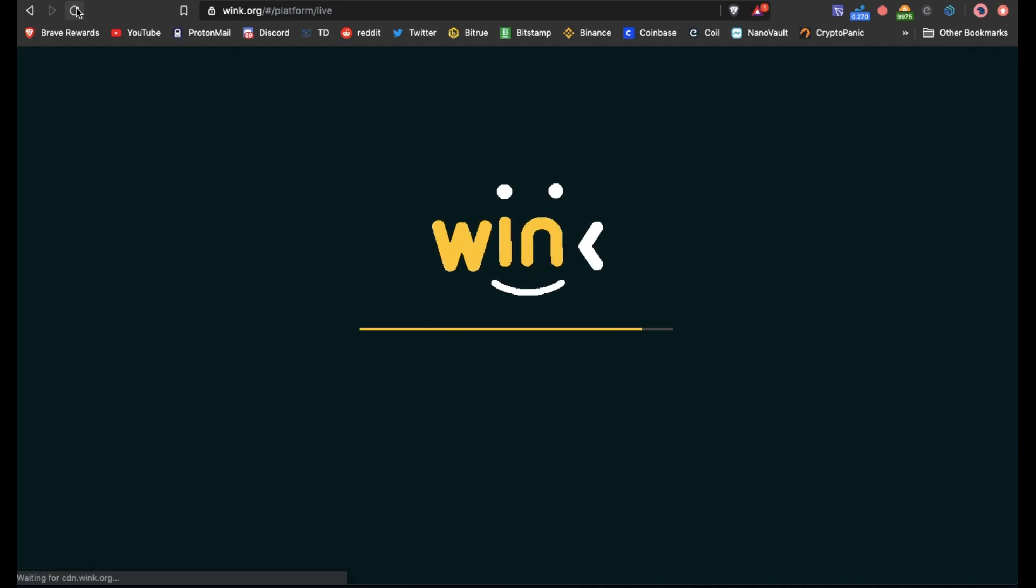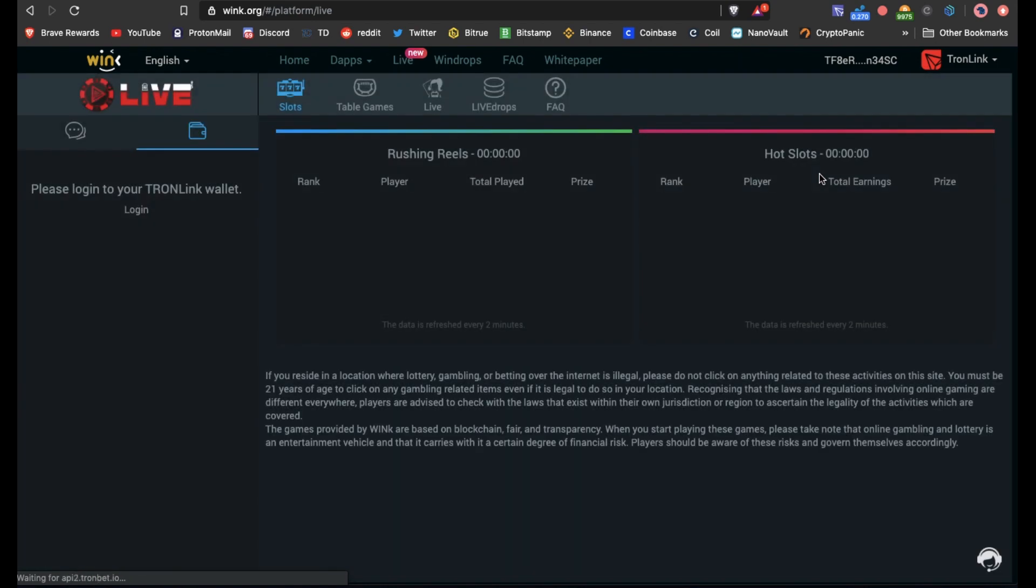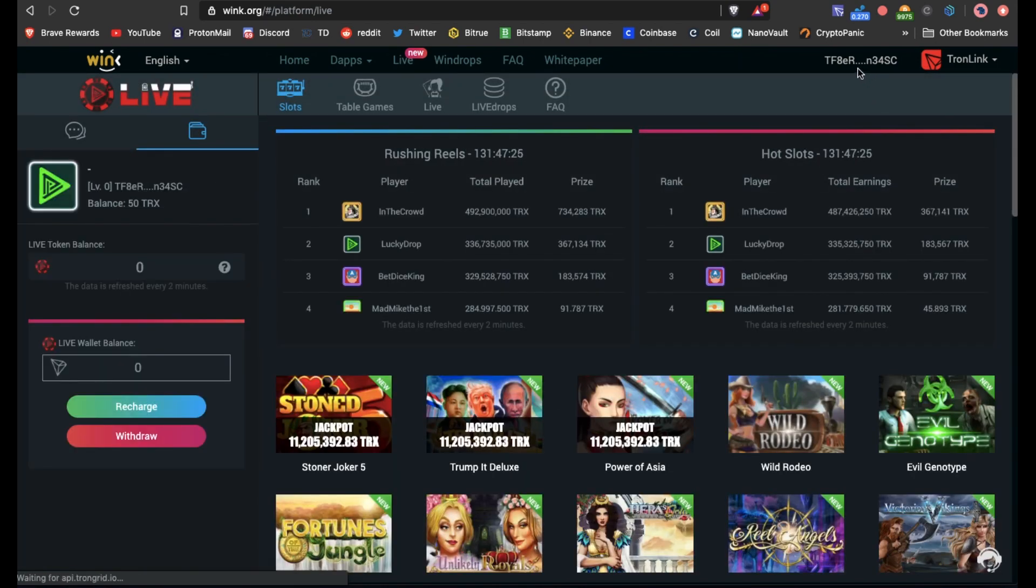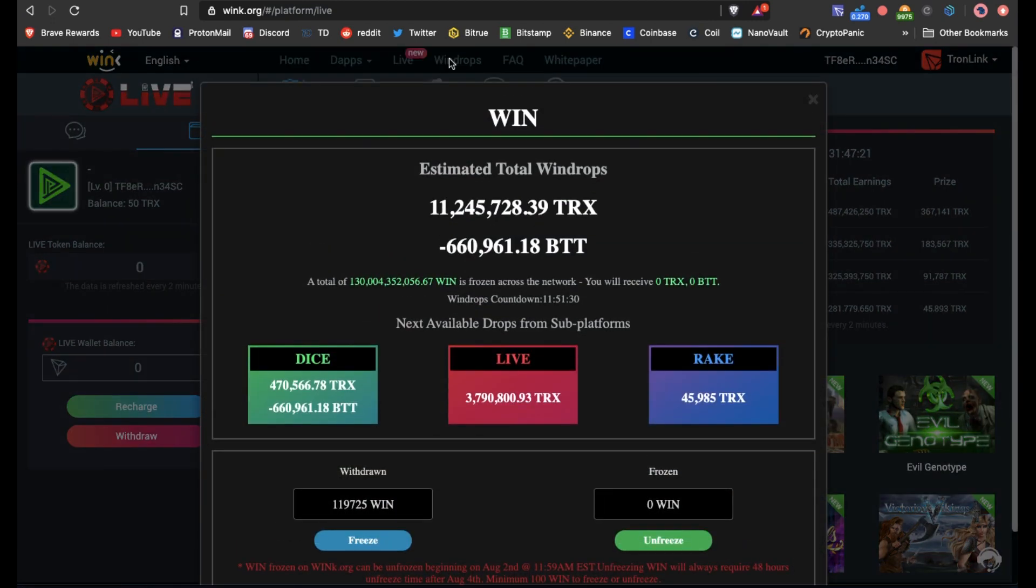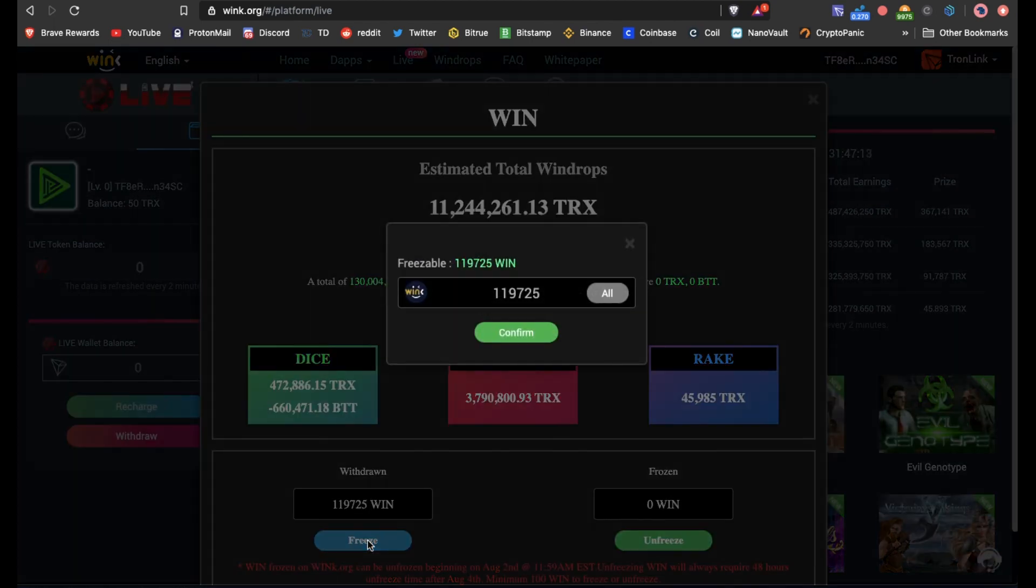We'll refresh the wink page to make sure that we have the right wallet connected. And we'll come into the WIN drop section. You can see my tokens are there, I've got 119,725 WIN. We're going to press freeze and then confirm.